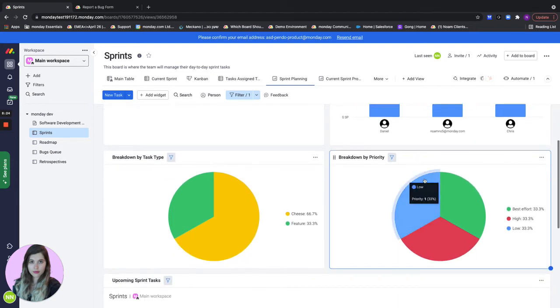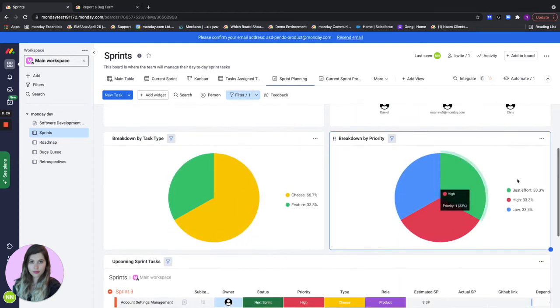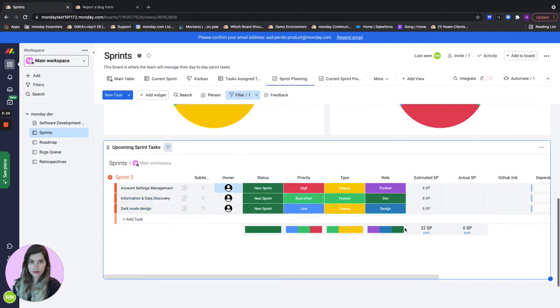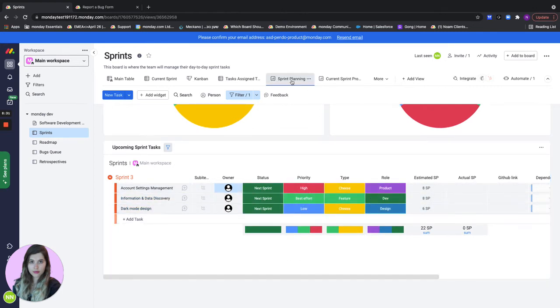We also have a breakdown by the task type, a breakdown by the priority, and another view of our upcoming sprint task within the sprint planning dashboard.